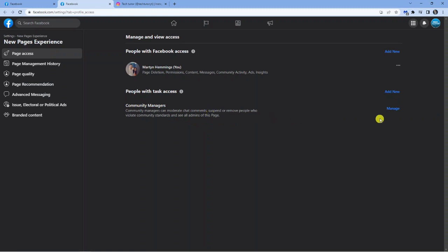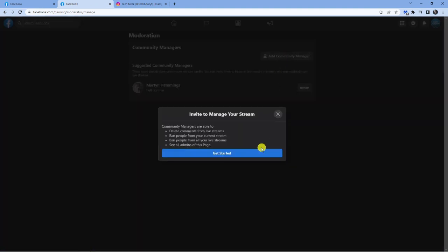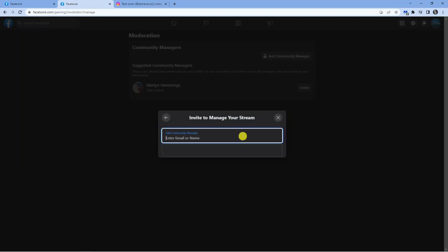What you need to do is come to the right hand side and click the blue manage button. And then what you want to do is just click the add to community manager button here at the top. Click get started. And then what you can do is enter the email address of the admin you want to invite or just simply put their name in if they're on Facebook.